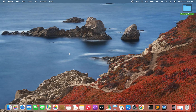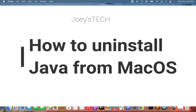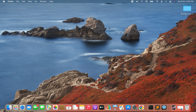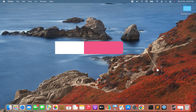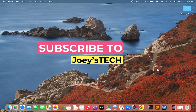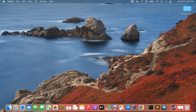Welcome to Joey's Tech. In this video I'm going to show you how to uninstall Java from Mac. To uninstall Java from Mac, you should first have Java already installed on your Mac, and the next thing is that you should shut down all the applications that are either running on or using Java.